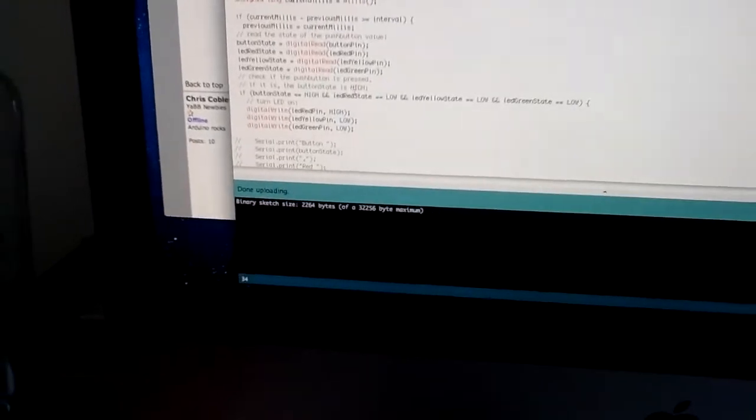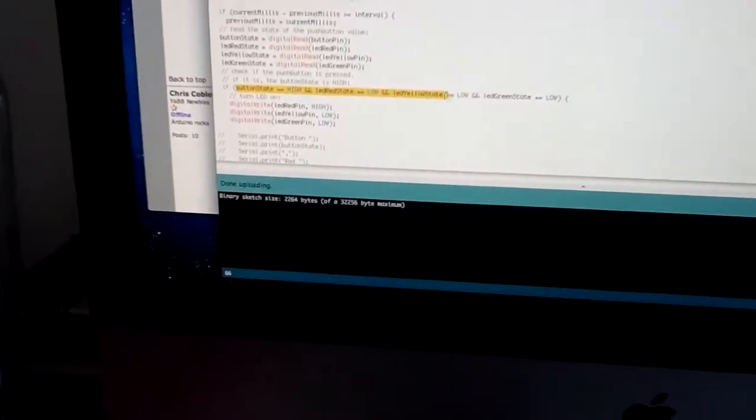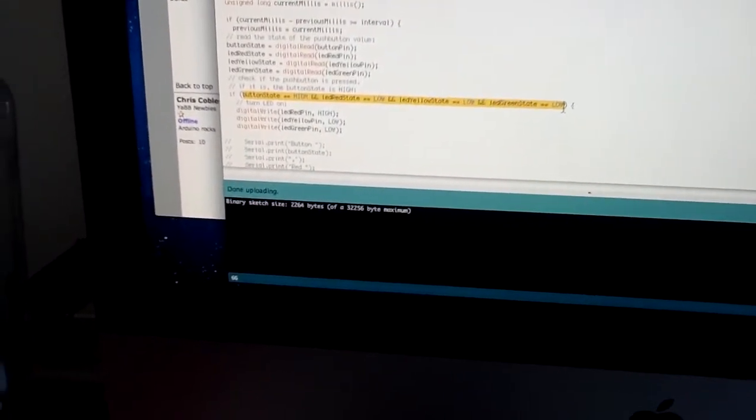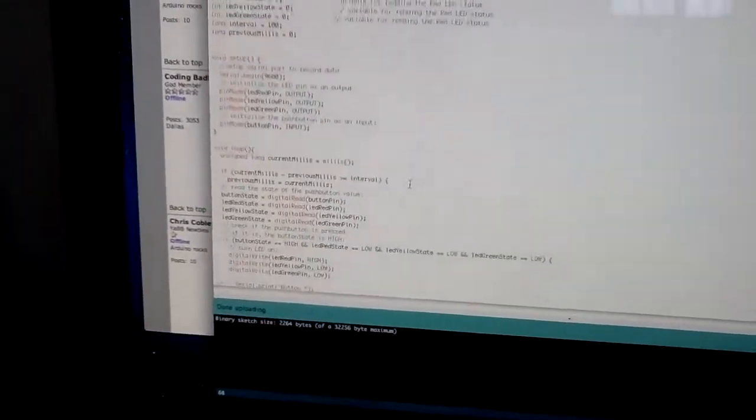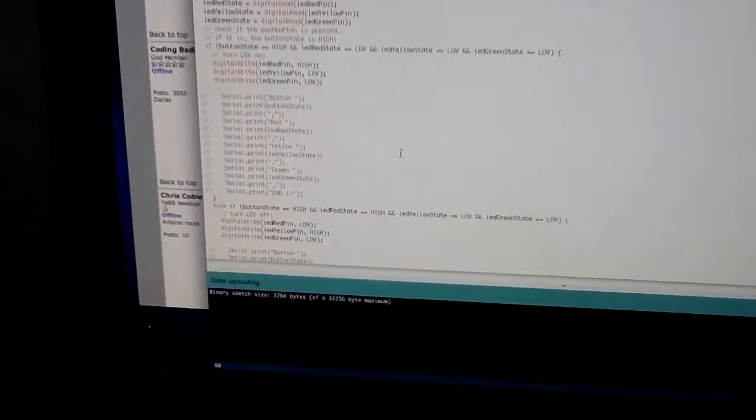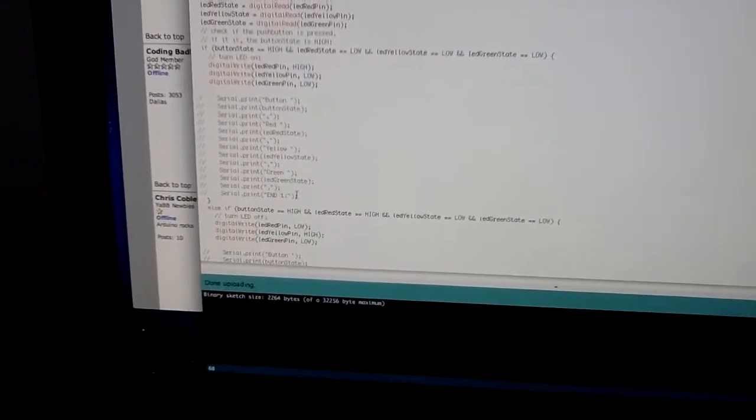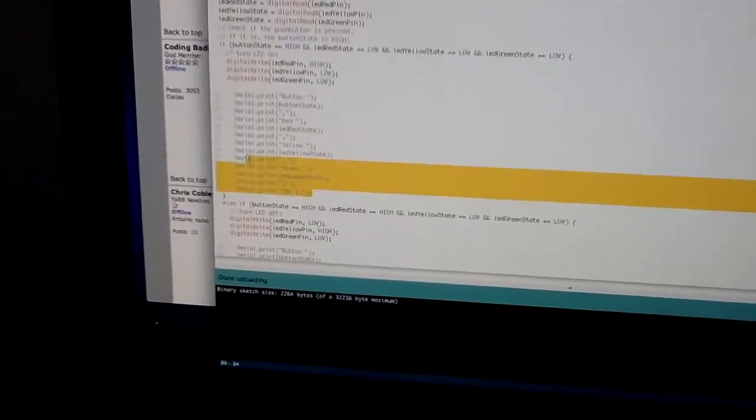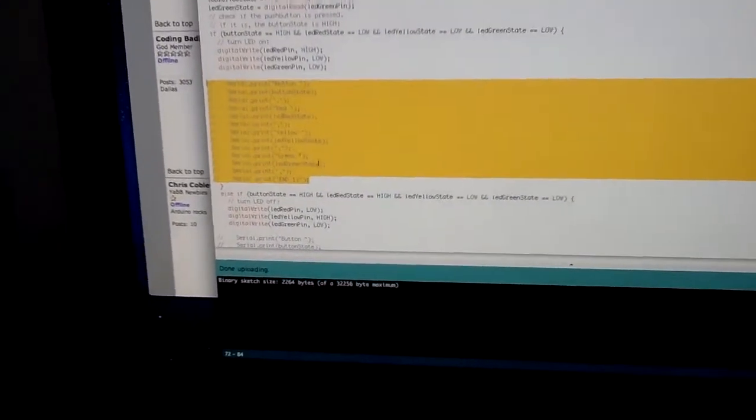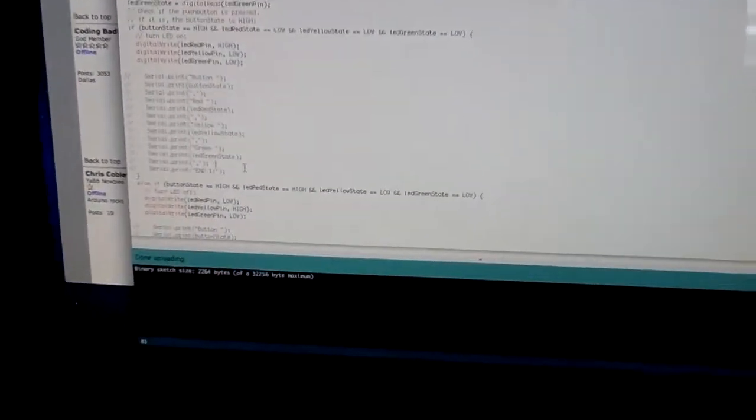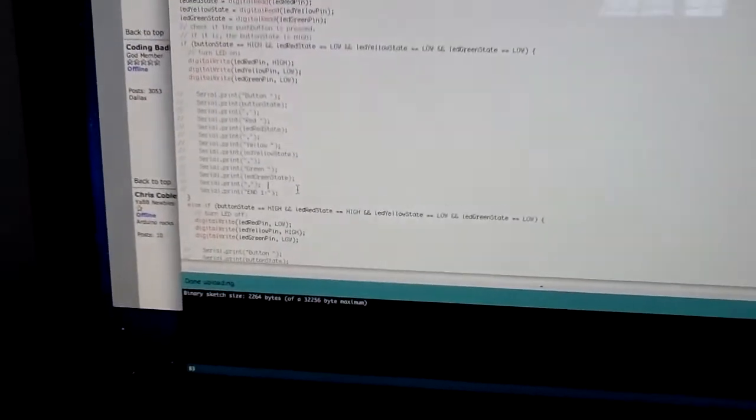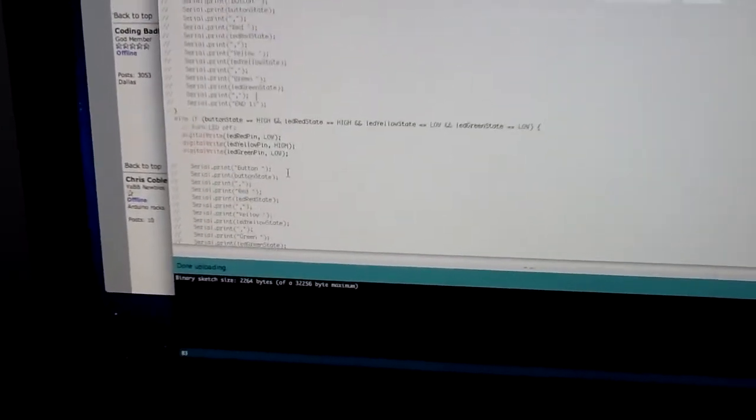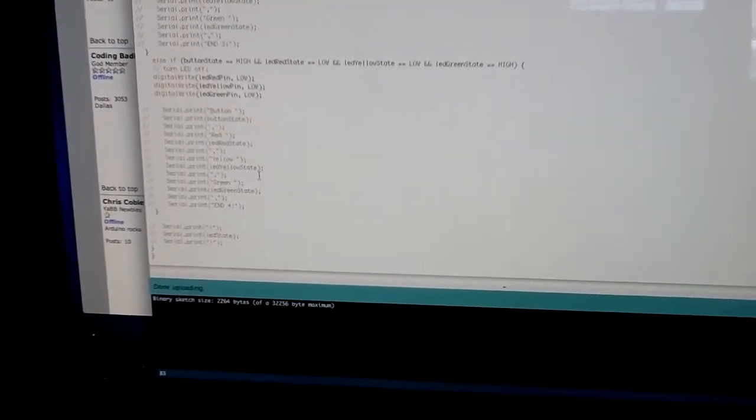Like here, you can see that. So this is the code. I also had in here some serial prints so that when I was testing it, I could determine what the Arduino was reading. Pretty cool.